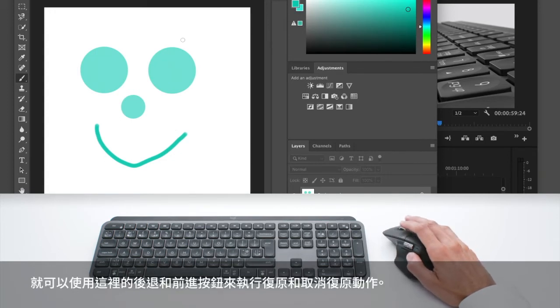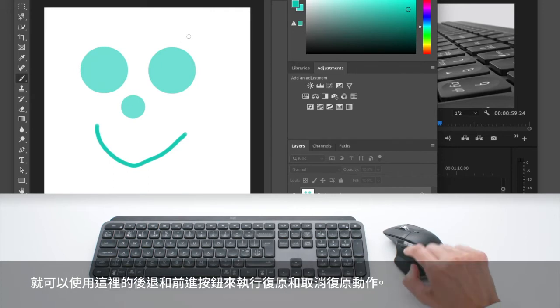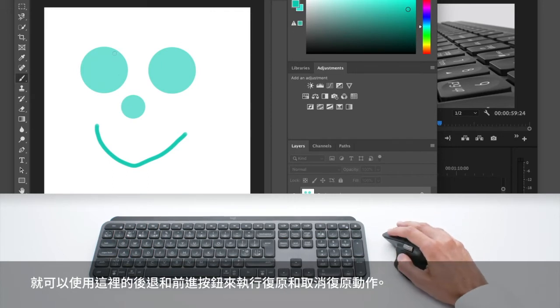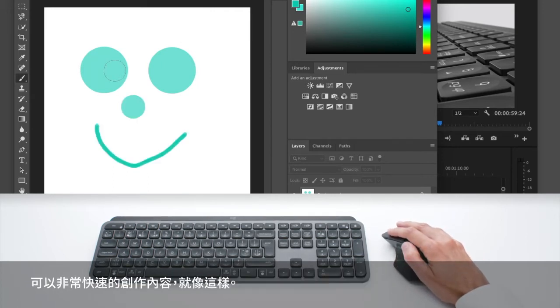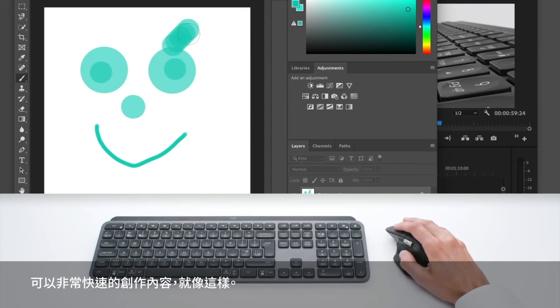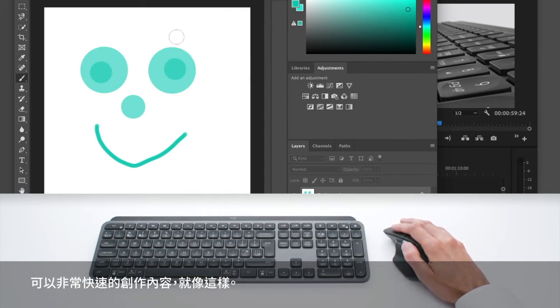And if you don't like something you have done, you can always use the back and forth buttons here to undo and redo. And then you can very quickly create content like this.